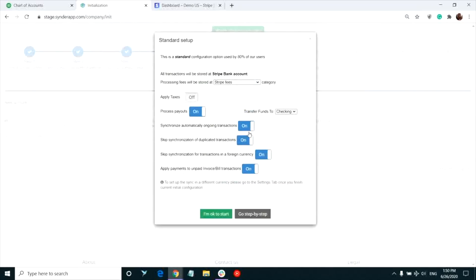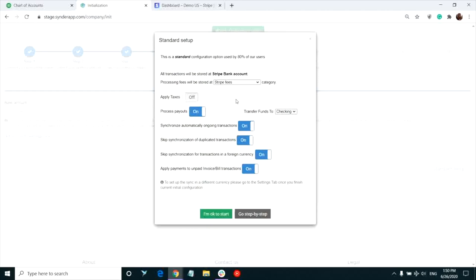Now you have an option to quickly start syncing with the standard setup. Click I'm OK to start to do so. From now on, your sales transactions from Stripe will be syncing to the Stripe bank account in your QuickBooks and the payouts or Stripe transfers to your actual bank will sit in your checking account for quick reconciliation.